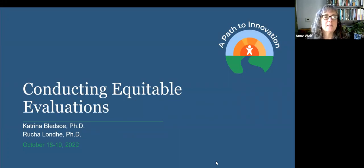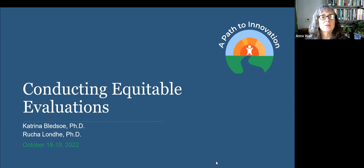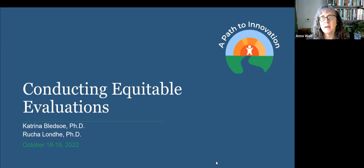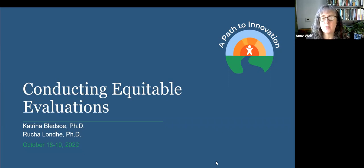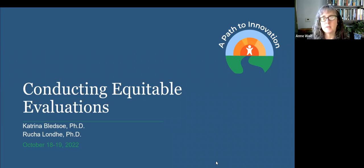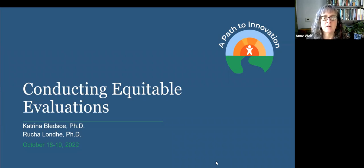Katrina is a principal of global equity, diversity, and inclusion at APT Associates. She's an evaluator, mixed methodologist, and social psychologist. At APT Associates, she's responsible for developing equity, diversity, and inclusion strategies that center on culturally responsive and equity-centered research and evaluation approaches and theory-driven evaluation.